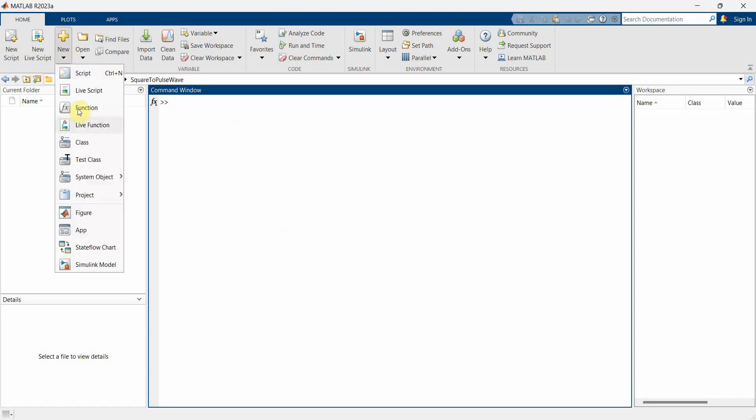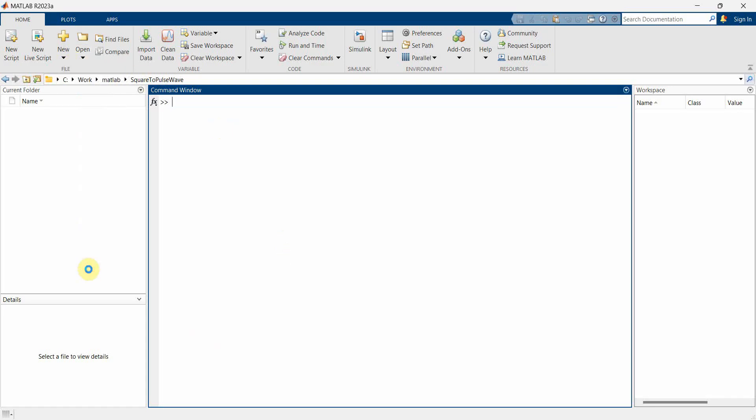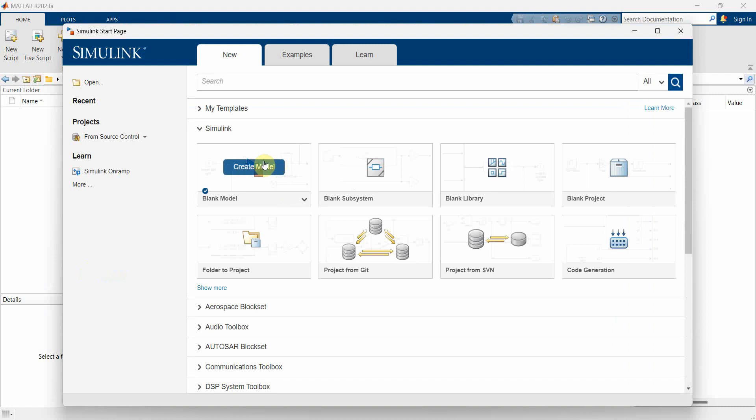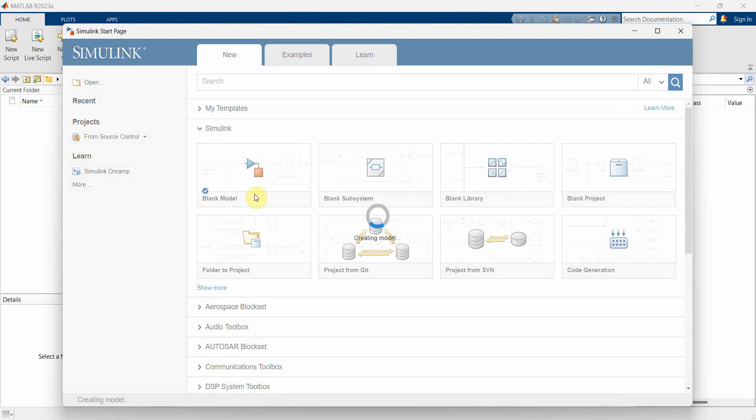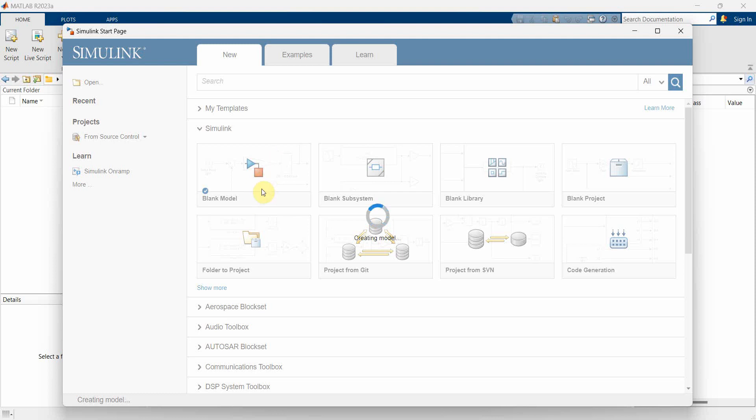First and foremost, we will create a new Simulink model, a blank model. It may take a while to create, so you may have to wait. It loads all the libraries related to Simulink, it may take some time over here.